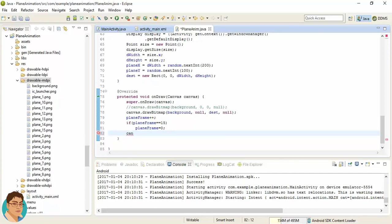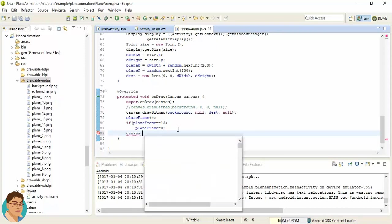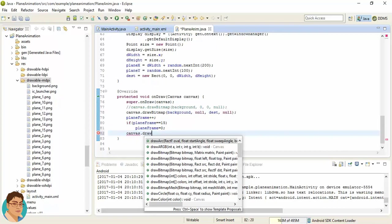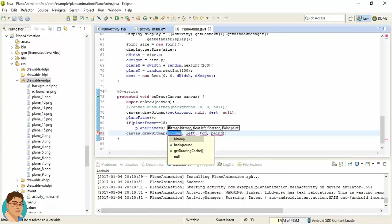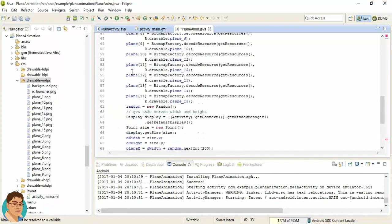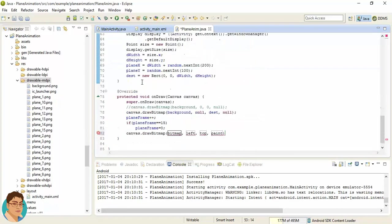Obviously, so canvas.drawBitmap, and here we can pass the array planeArray.